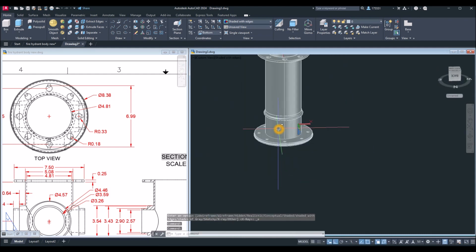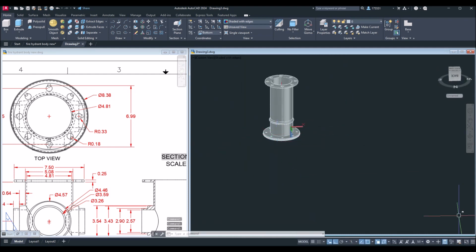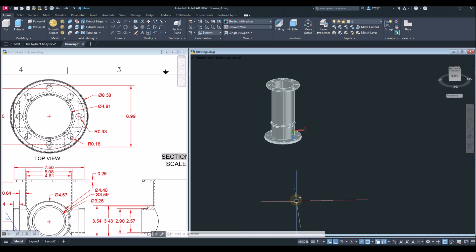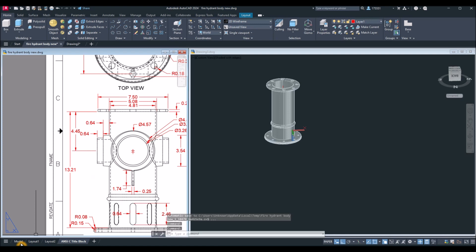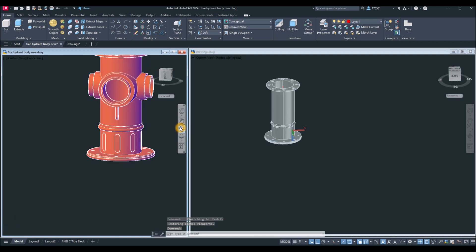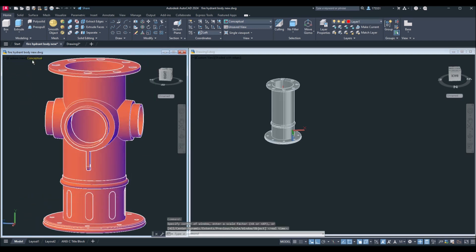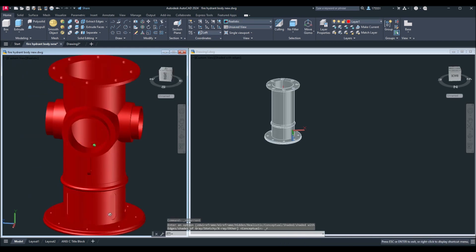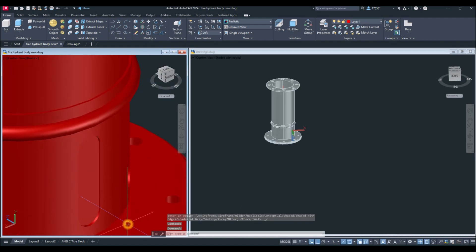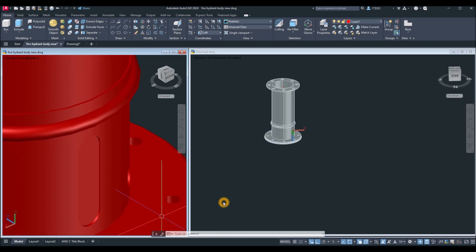The next part is creating the nozzles. In the next tutorial I'll create the three nozzles and the indentation shown on this model. Changing to realistic view — there you go. Thanks for watching! Please don't forget to hit the bell icon to get notified for the next tutorial.